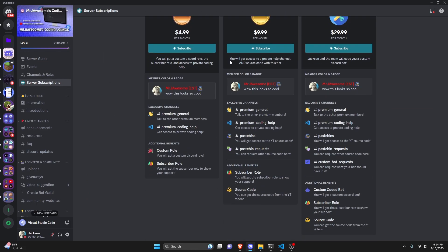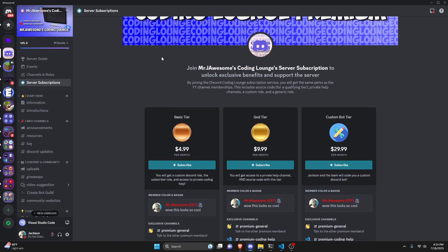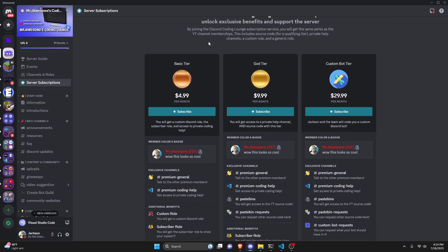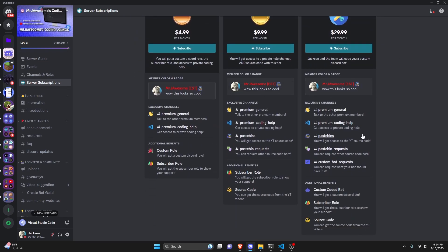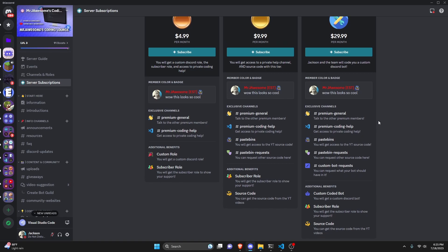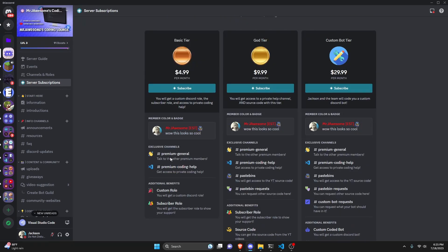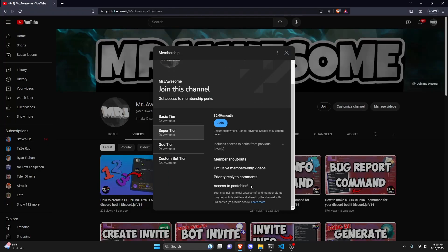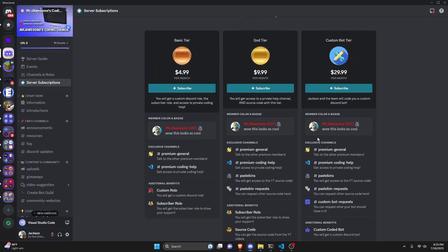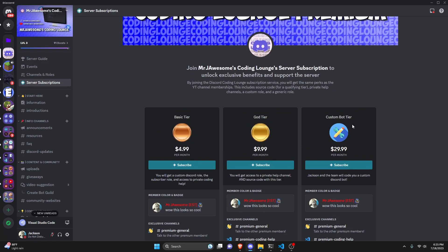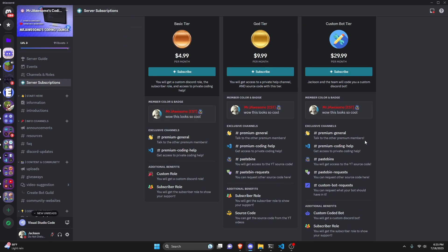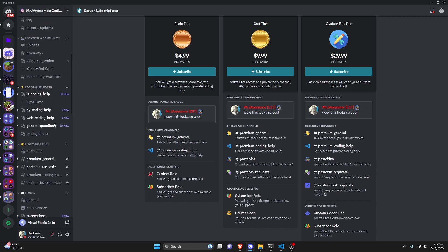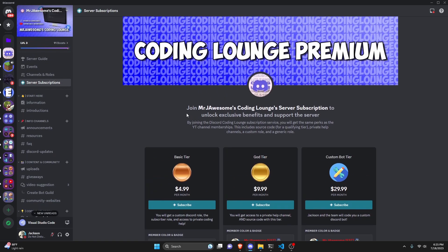Before I show you how to do this, if you'd like to get access to the source code from this video or other videos on my channel, you can do so by joining a channel membership on YouTube or a subscription on Discord. On Discord, the god or custom bot tier gets you access to the source code. On YouTube, the super god or custom bot tier gets you that access. And on both platforms, the custom bot tier means me and my team will code you a personalized custom Discord bot. Click the links in the description below to get started, and let's get into the video.